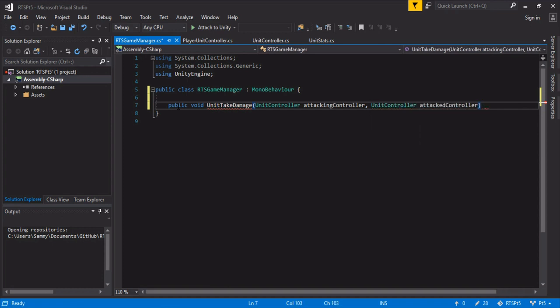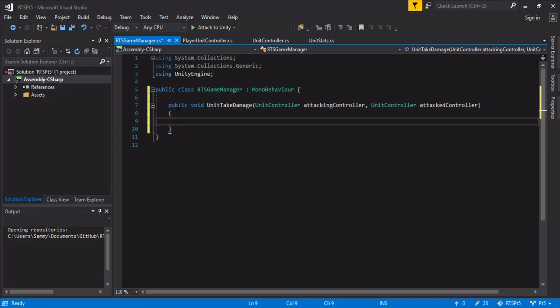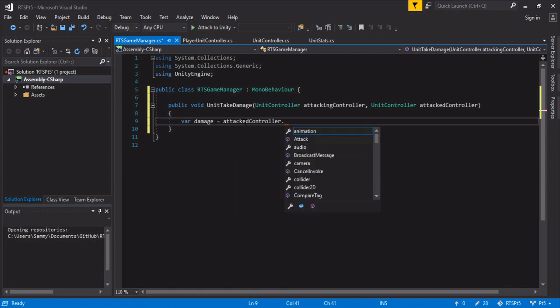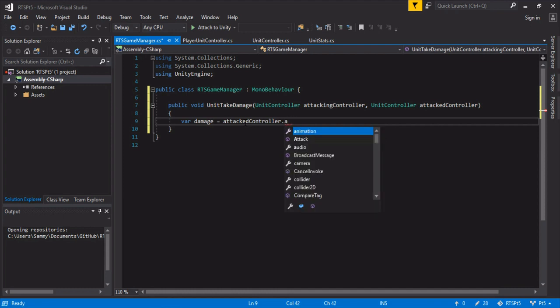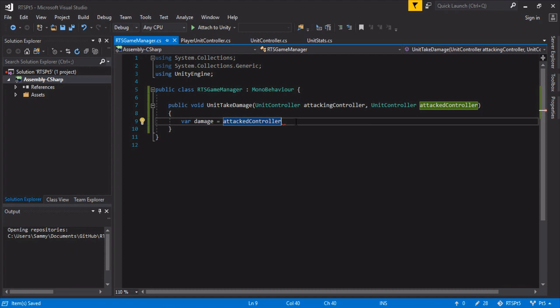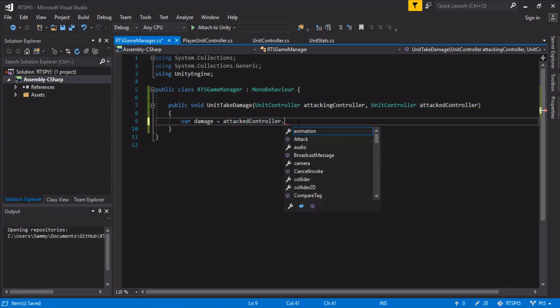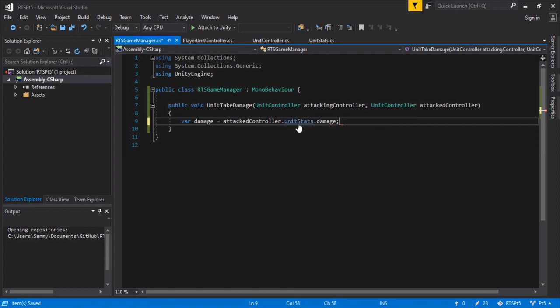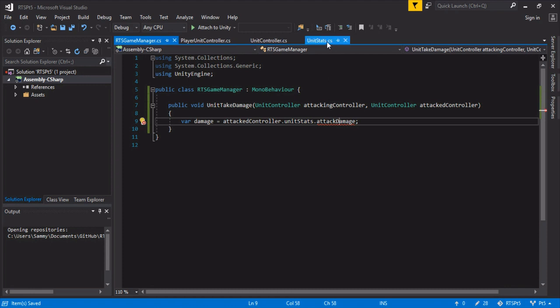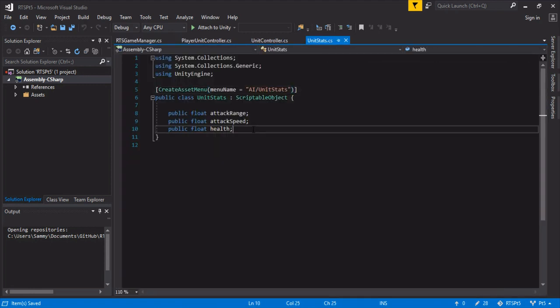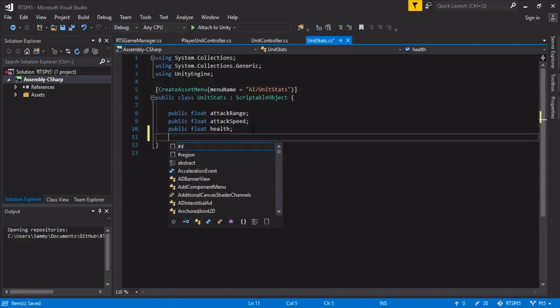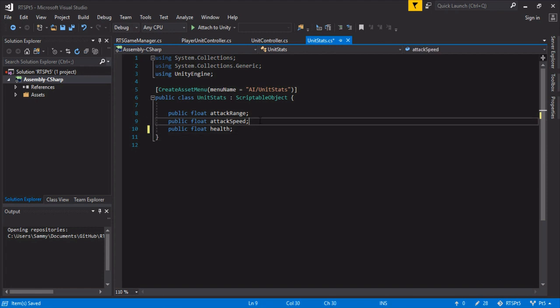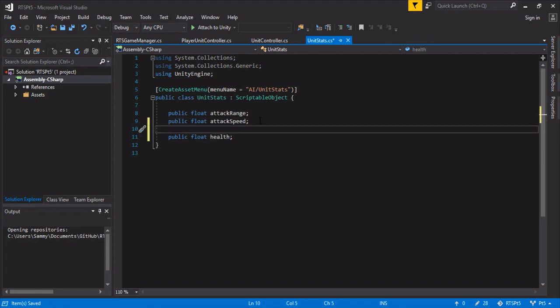So this is where you're going to handle all the damage calculations and armor calculations and whatever you need to do. But for now all we're going to do is damage is the attacking controller's—I think we, I don't think we actually put a damage in the unit controller stats. So, well, for now we'll just do unit stats and then damage even though it's not there. We'll just do attack damage. And then we'll jump into unit stats real quick and we'll keep it nice and alphabetical. We'll do public float attack damage.